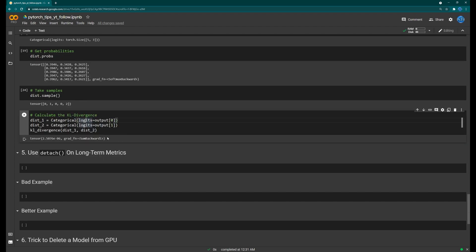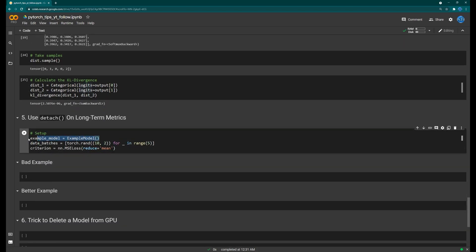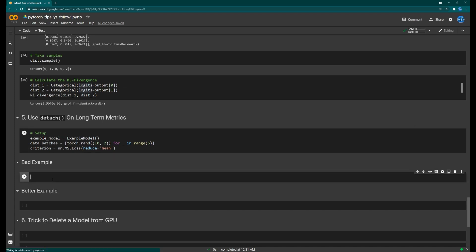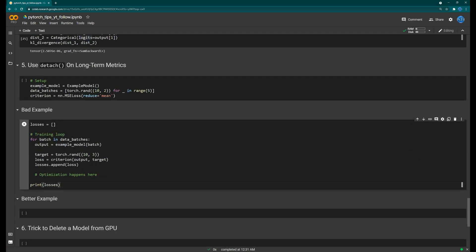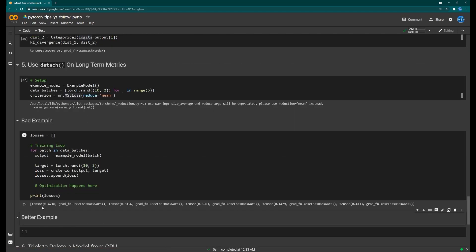Tip number five: use the `.detach()` method on long-term metrics. Here's a typical training loop — for each batch, we pass data through the model, get an output, calculate the loss, and do optimization. It's common to append the loss to a list so you can log or graph it later. This works, but there's an issue.